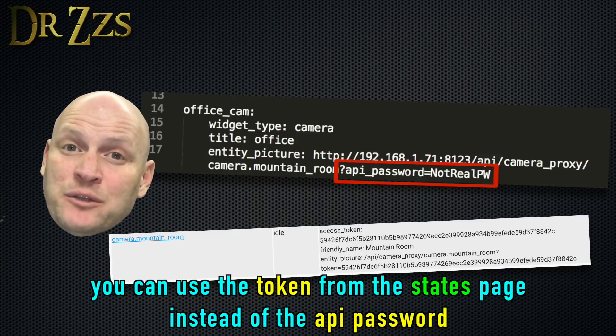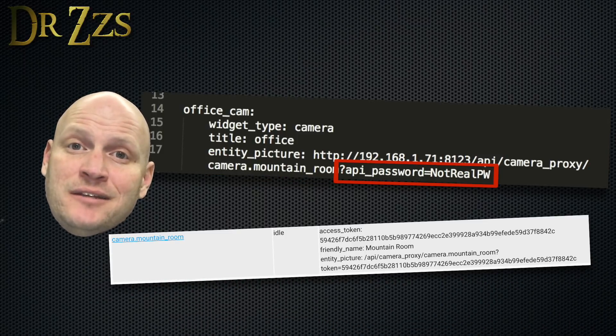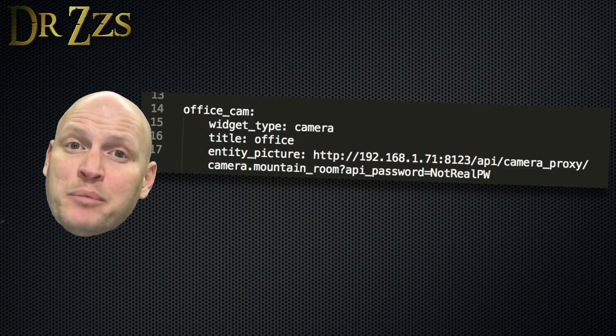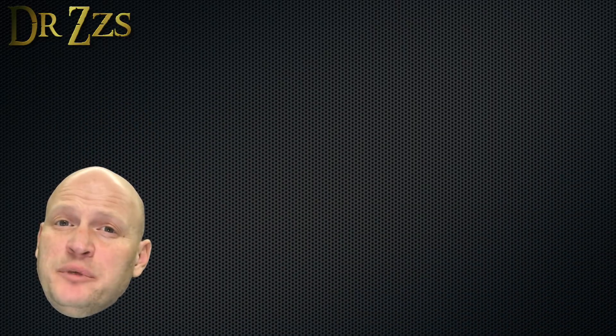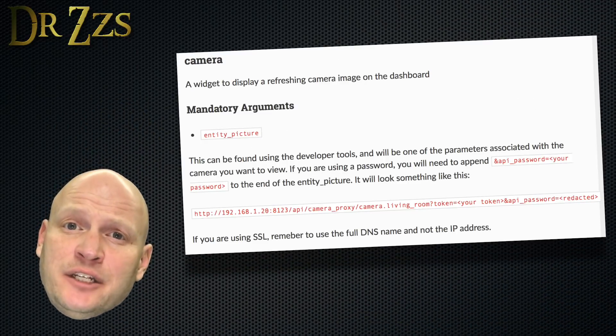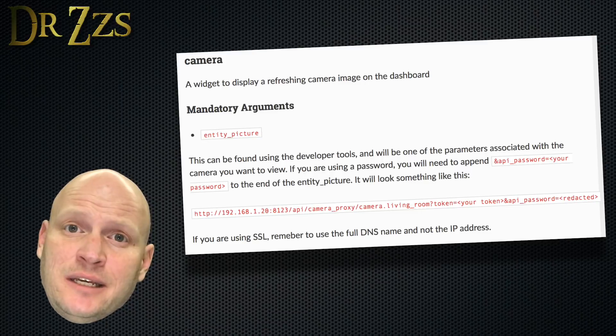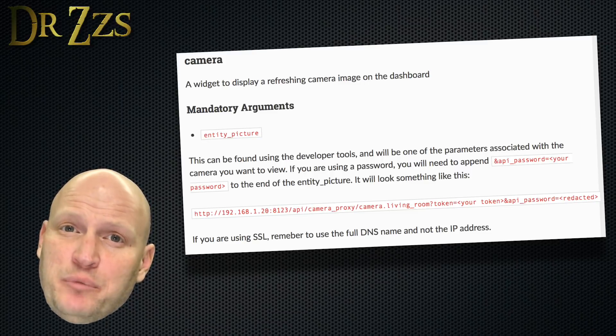If you're using a password for Home Assistant, you put that at the end as API password. This will be different for you if you're using SSL encryption. You'll need to use the DNS name instead of the IP address.